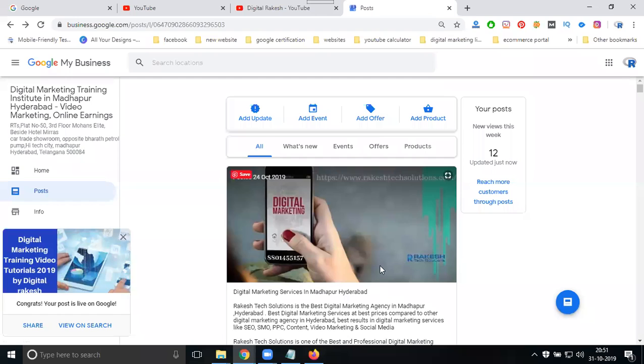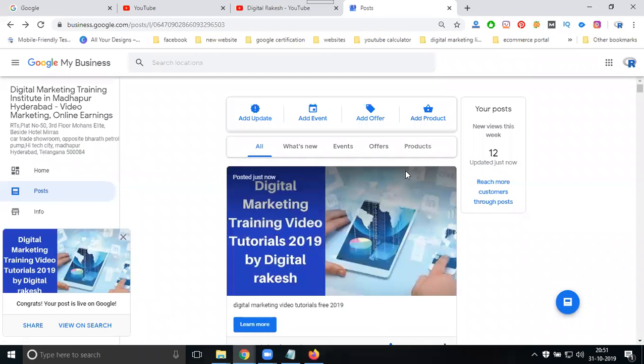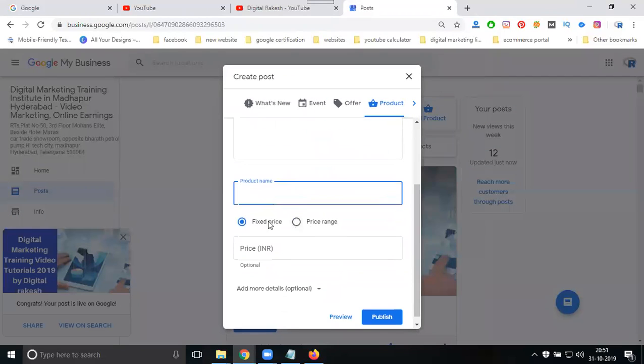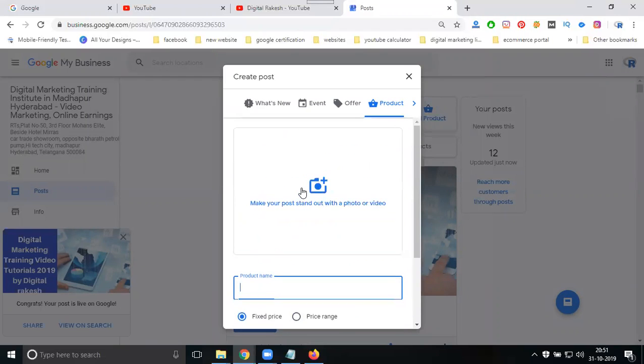You can promote your product by adding the product name and setting your price range here.